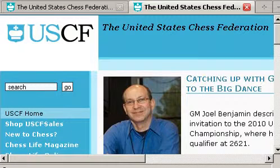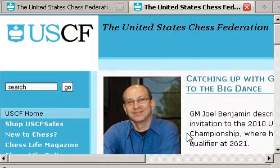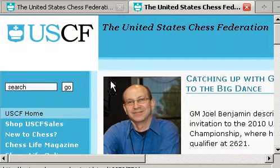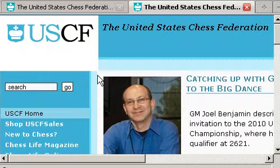Hi, this is Tim Just, the 8020 TD. Let's look at the TD Affiliate Area, Part 2.